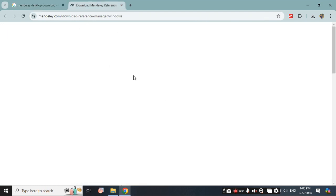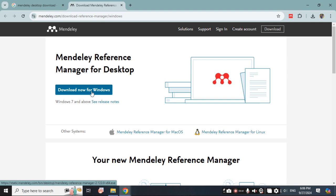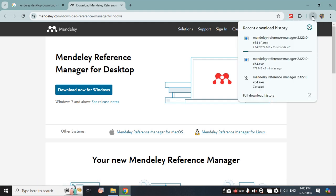After going to the site you will see there is an option for download now for Windows. You will click on the option and it will start downloading the software.